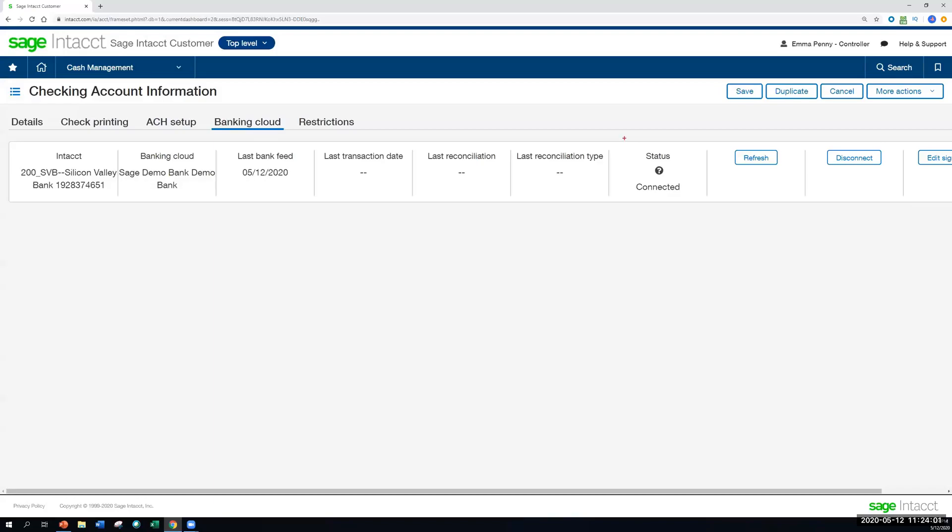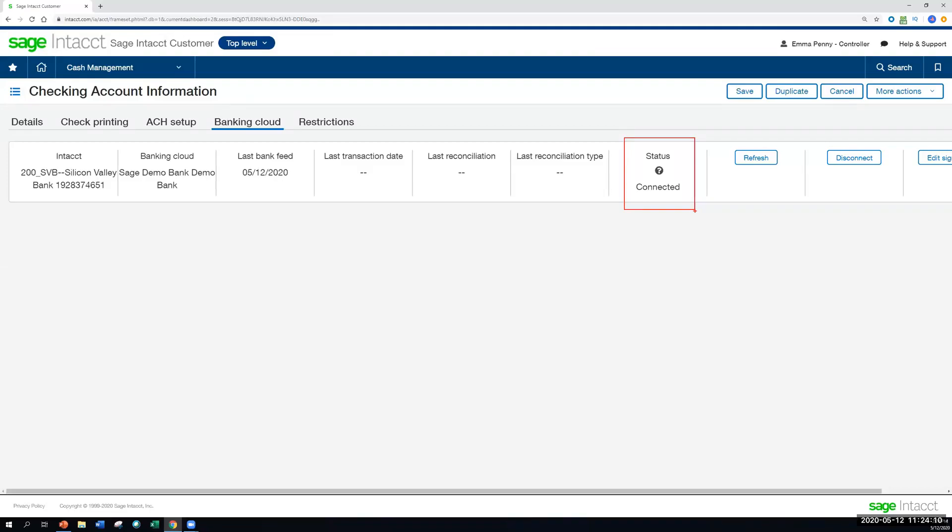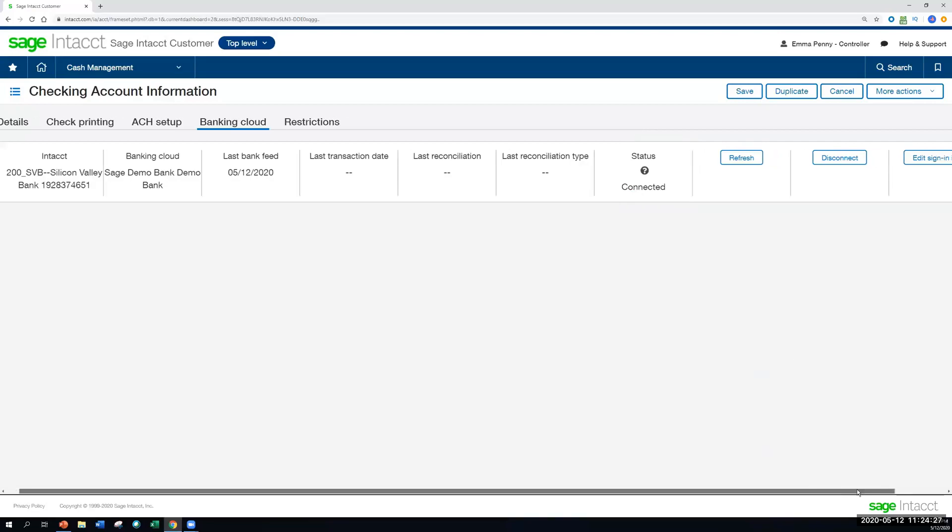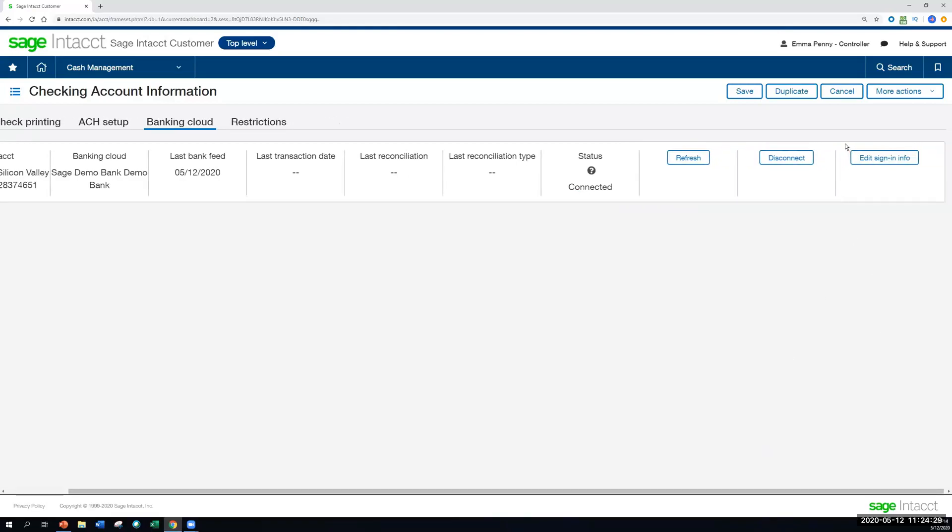Now, I've gotten the question in the past about, well, do I need to do this every day, every day that I'm going into the bank reconciliation, do I need to reconnect to the bank? The answer is no. This is a one-time connection, step-by-step process. The only time you would need to go back in to reconnect is if you've changed your password with the bank. So in that case, you would see a status that says reauthorization required. And then, let's say, scroll over here so we can see that sign-in info. I would just edit that with the new password login information, which would give me the ability to reauthorize Sage Intacct to access my bank information.